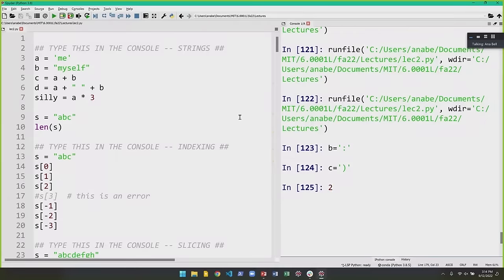One common string operation is getting the length. If s equals 'abc', the len command — len(s) — evaluates to the number of characters in the string. So len('abc') is 3. We can write chars equals len(s), which assigns the integer 3 to the variable chars.